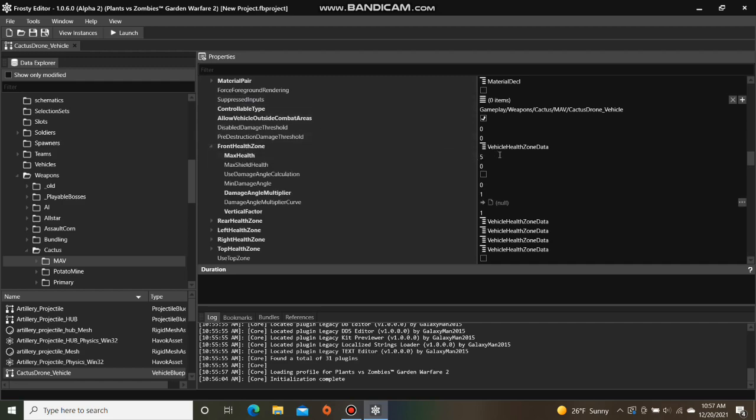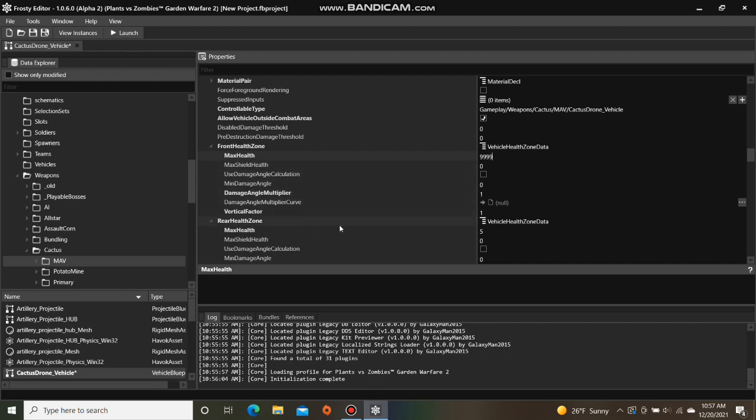Change max health to a number of your choice. Do the same for rear, left, and right health zones.